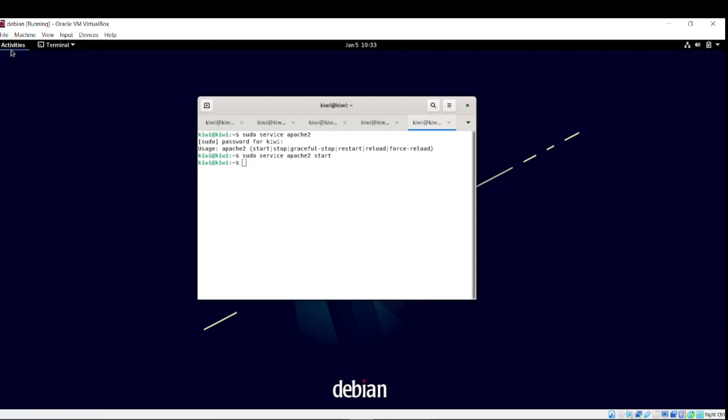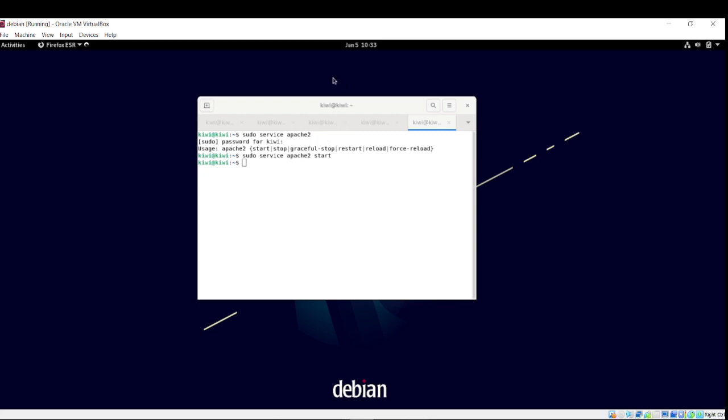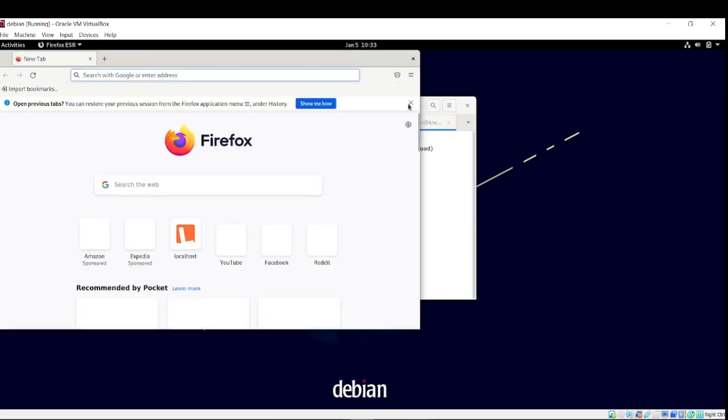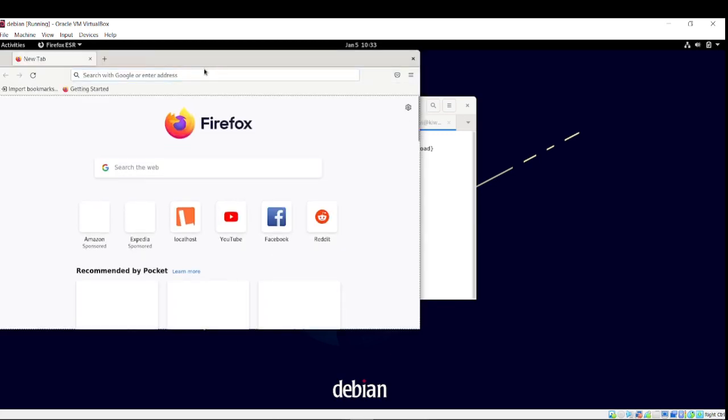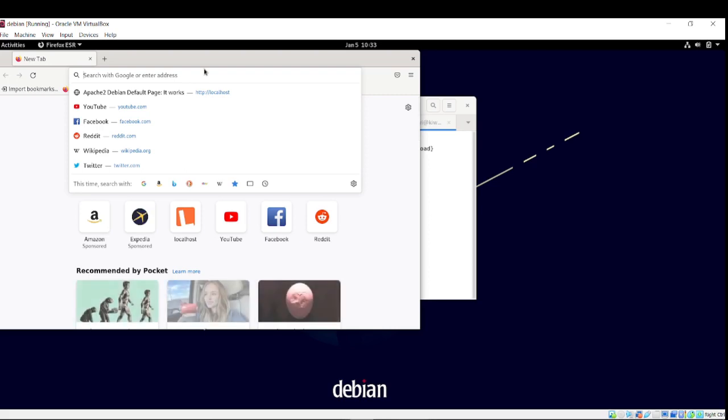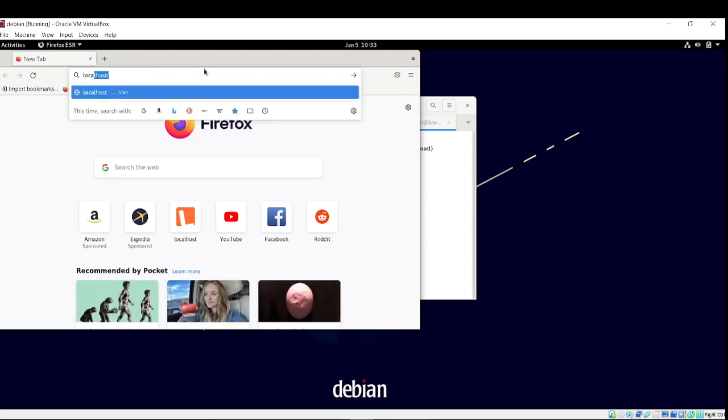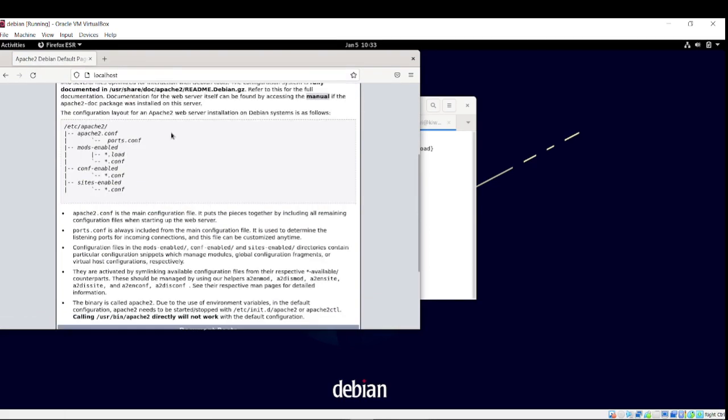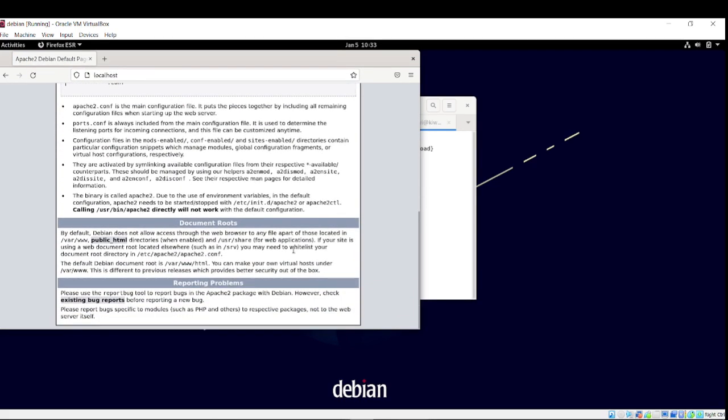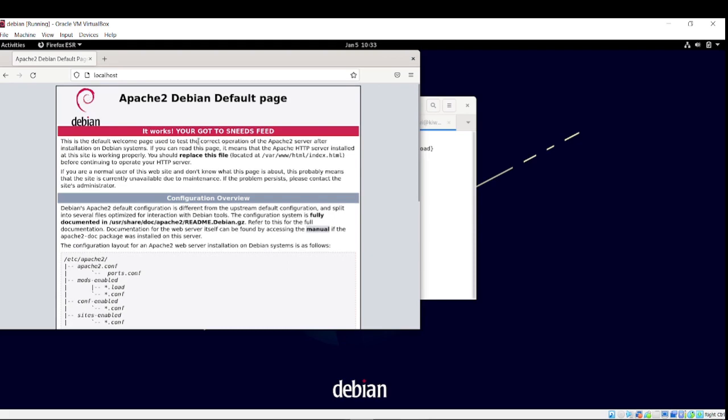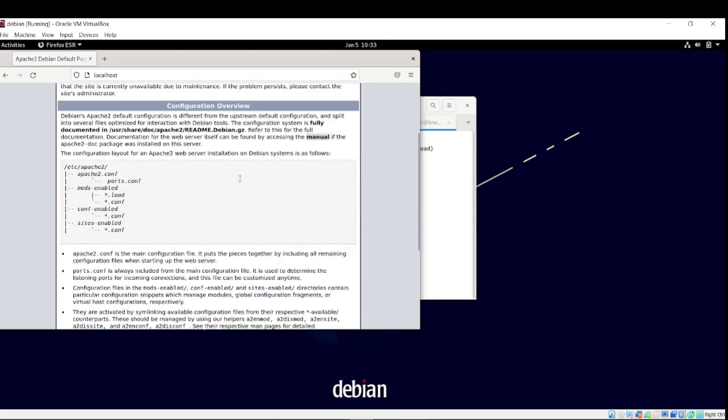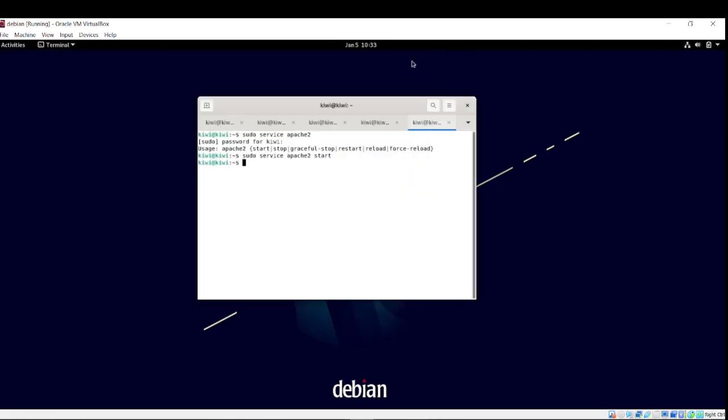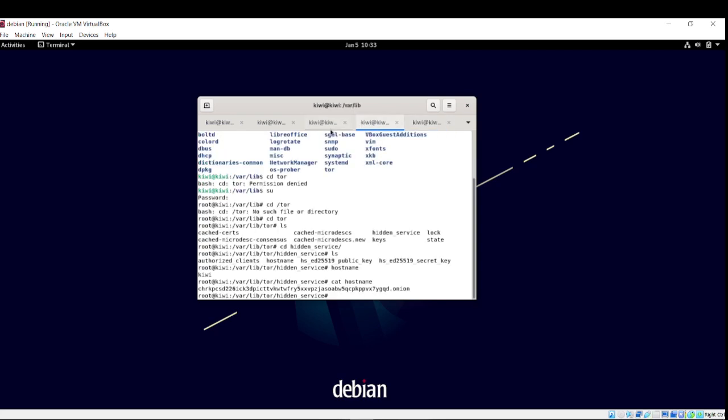Now, let's go into Firefox. Let's see if localhost, you know, 80, is showing anything. Localhost. Oh. Oh. We got ourselves a little guy right here. York Gottes Needs Feed. That is epic.